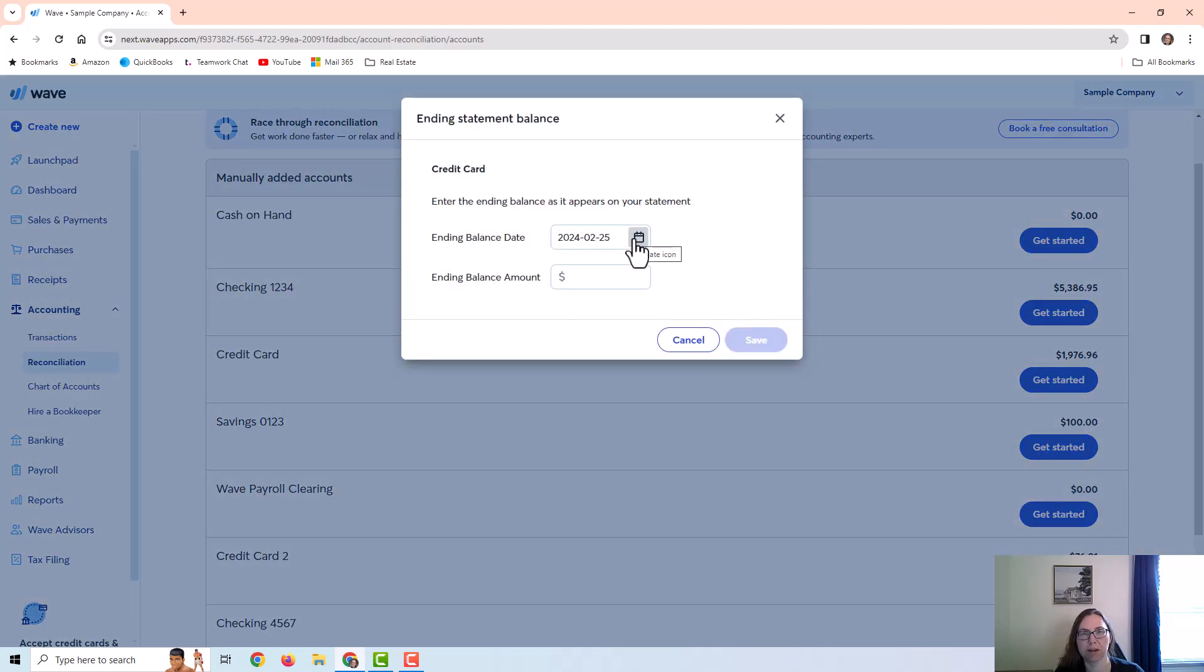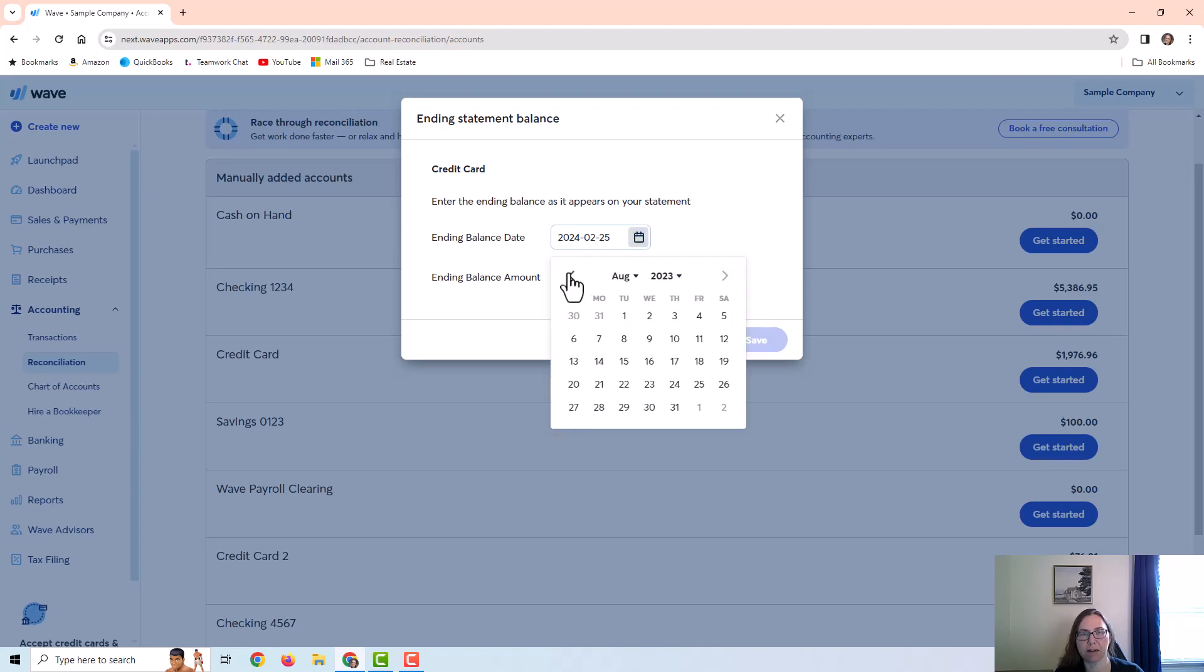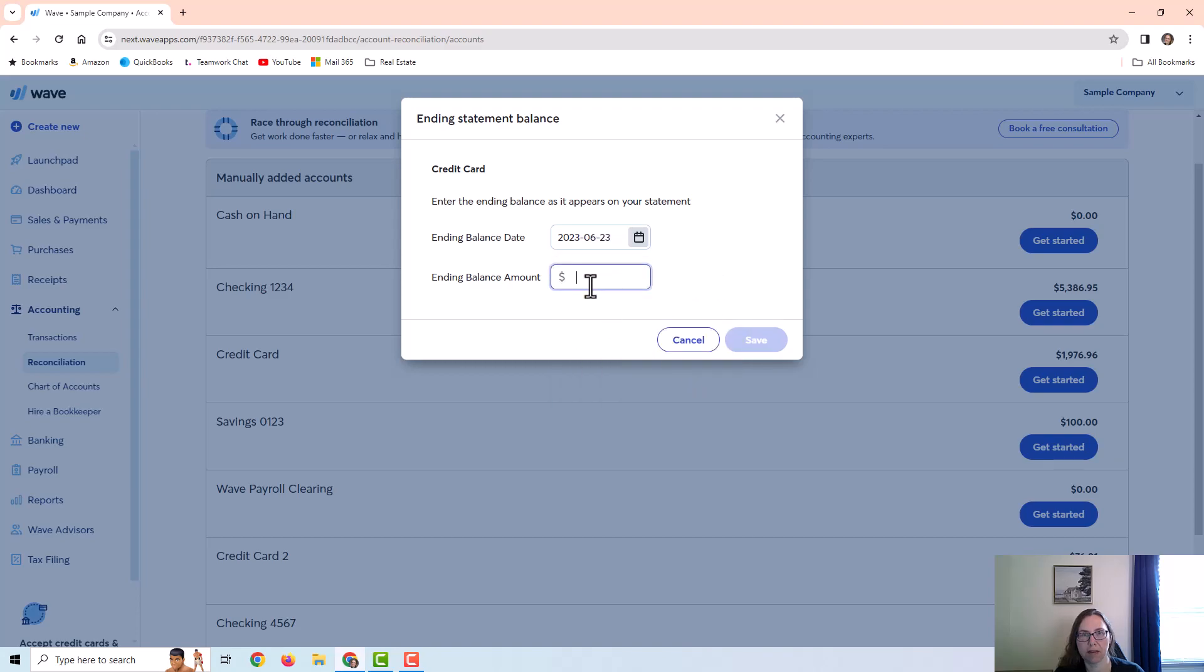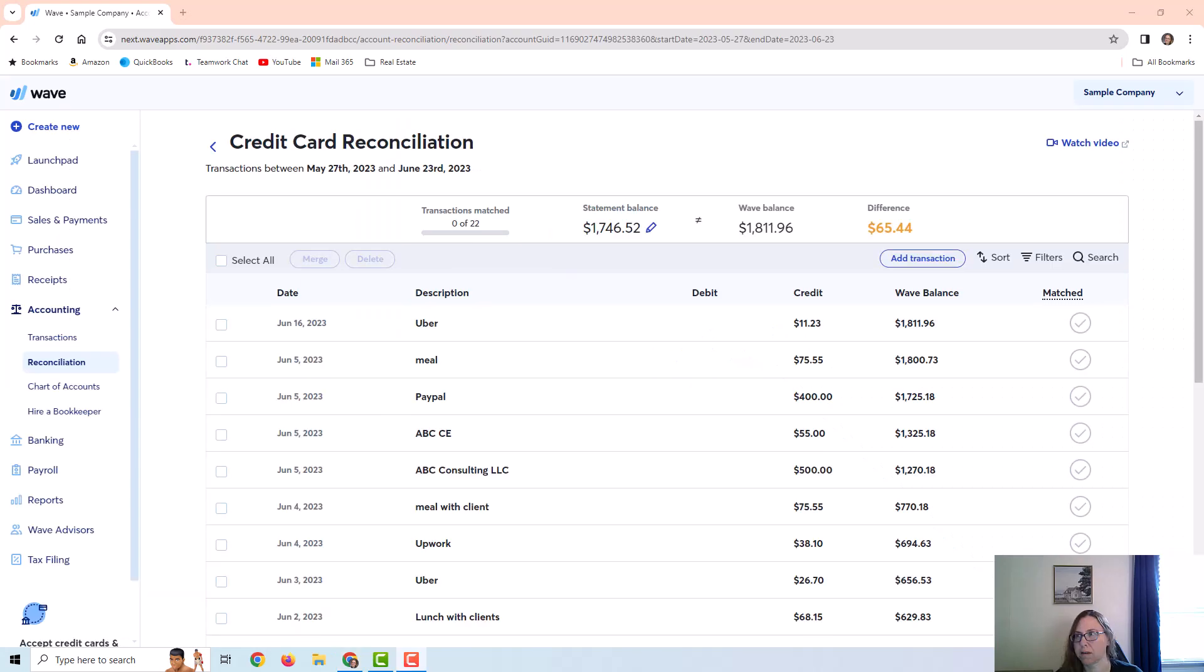Right here is where I would put whatever is on my statement. So I would put the ending date of the statement and the amount. Once I have that information in I can click on save and that's going to bring me to the screen right here.